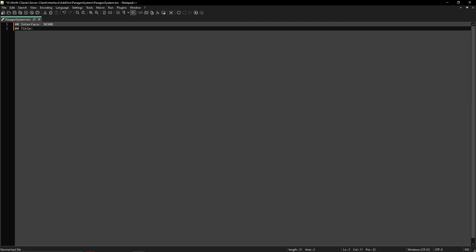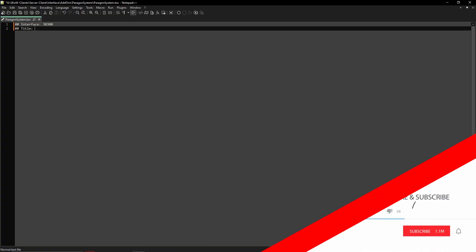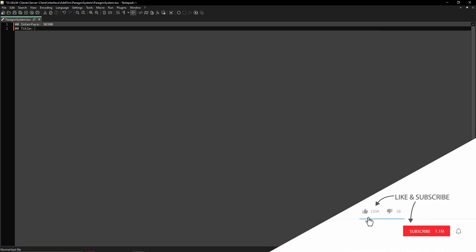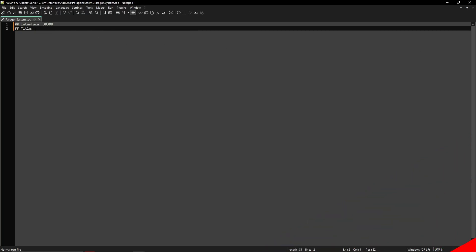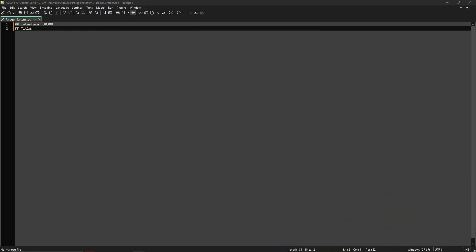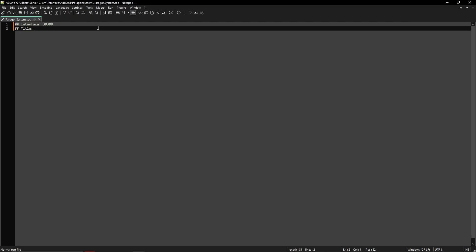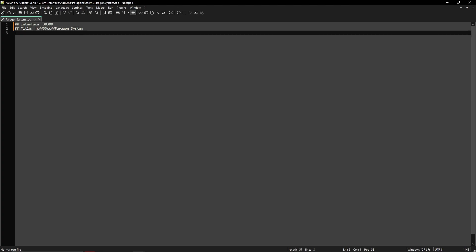Next line, two hashtags again and call it Title: and then space. And here you can give the add-on any name you want. This name is in the add-on list on character selection. You will see the name here. So let me just make mine like a color real quick. So let me get the color here. So this is the code for a color and then I will just write Paragon System.